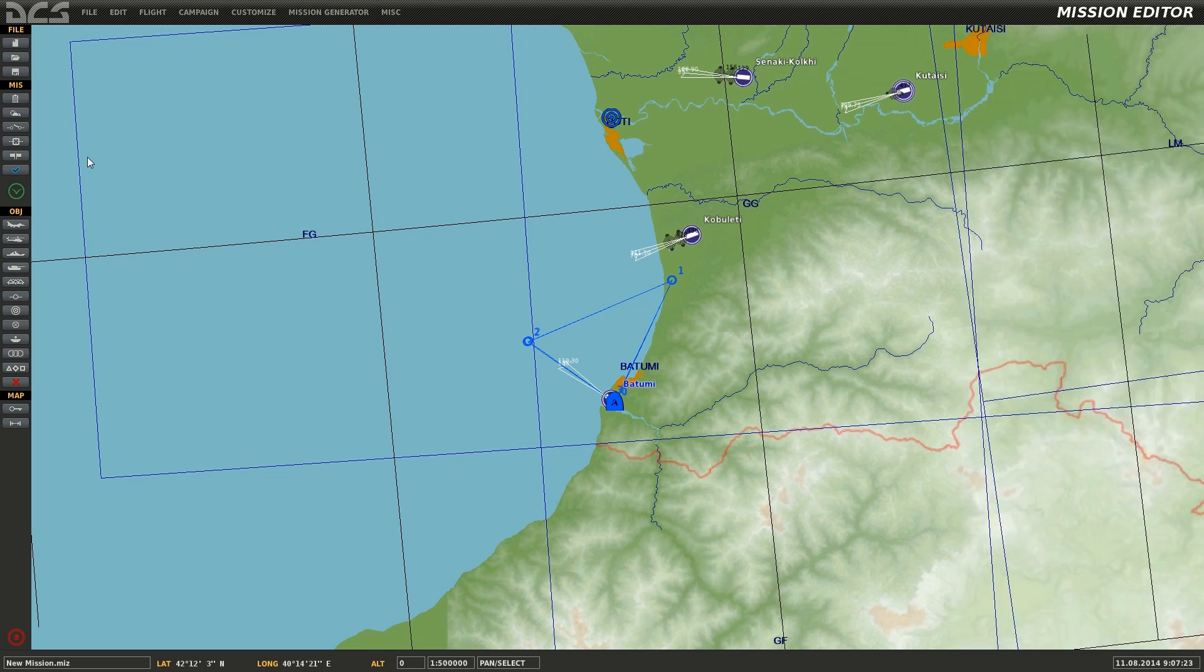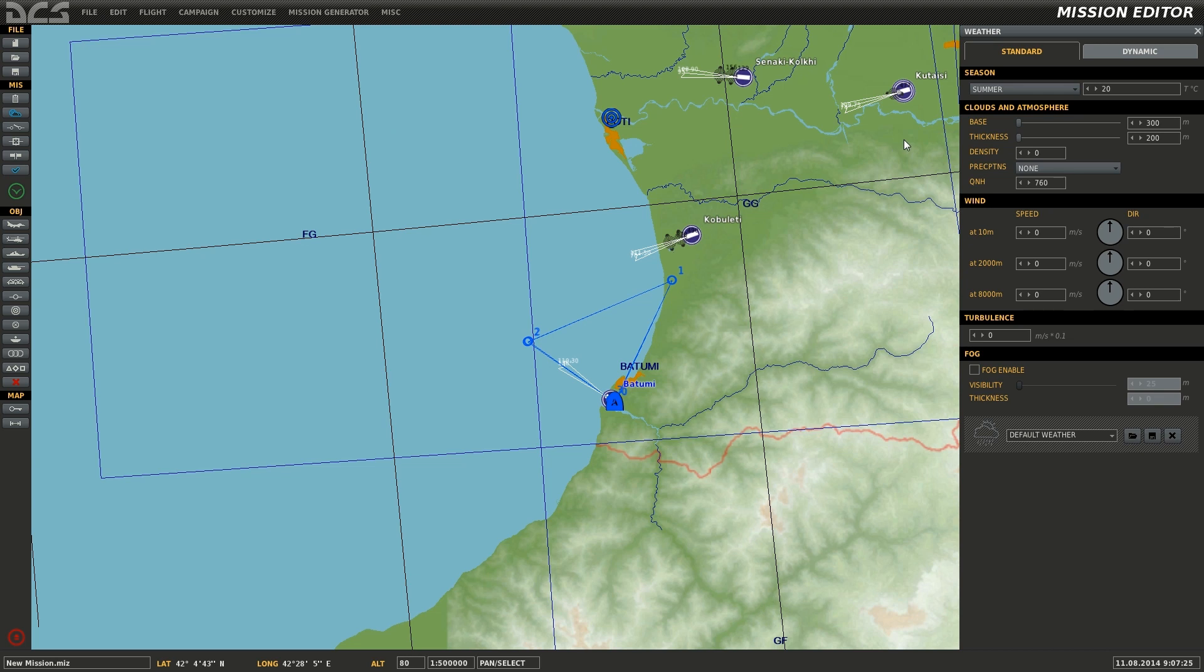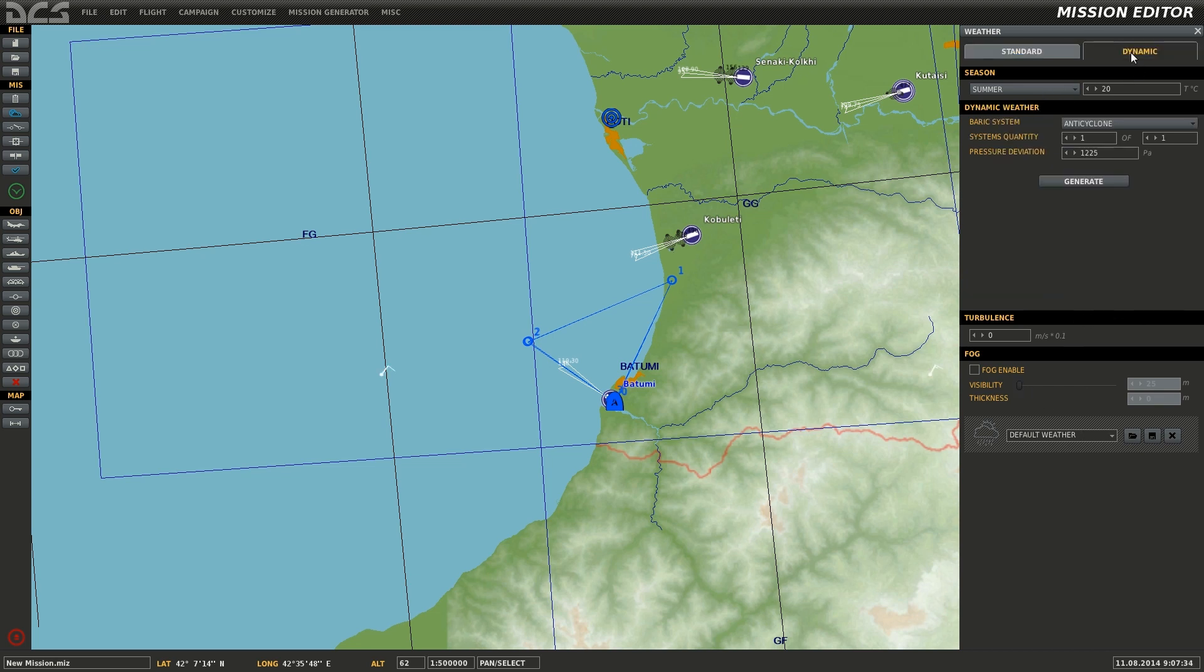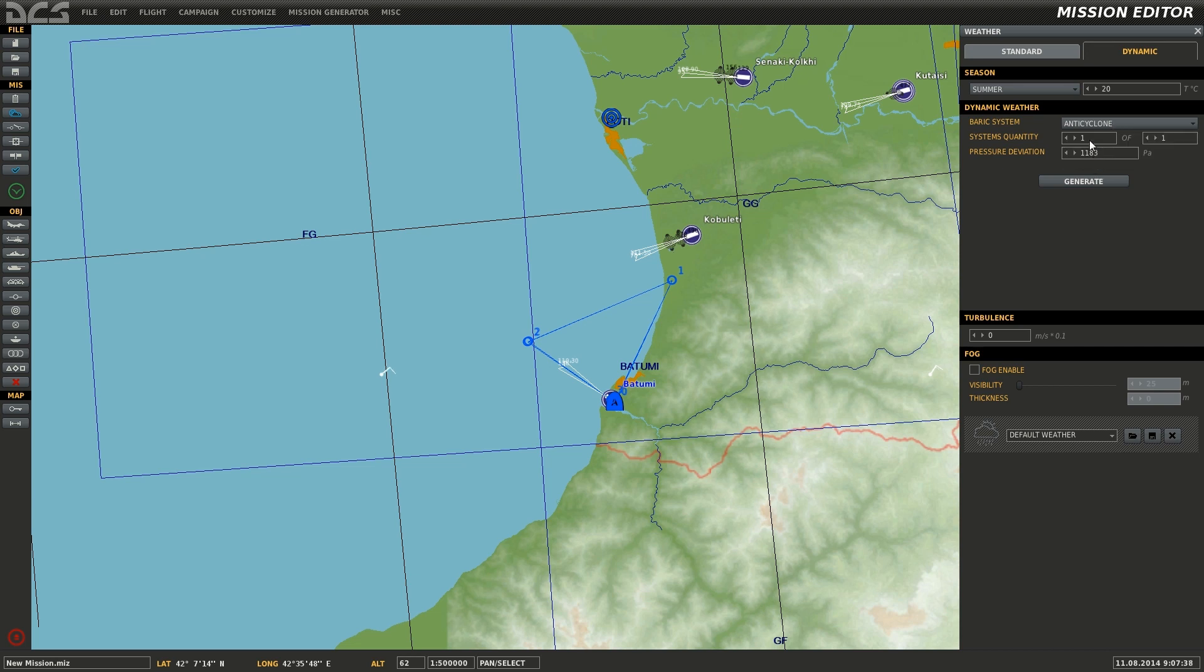Next, selecting the weather tab, which is found below the briefing tab, we can define the weather between two major categories: one being standard, which has a number of parameters and presets, and the other being dynamic, which has fewer options but generates randomized weather patterns.